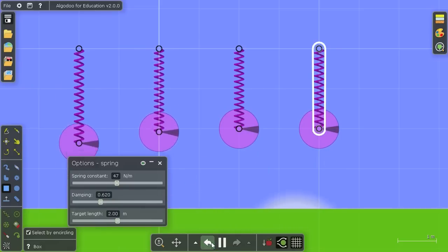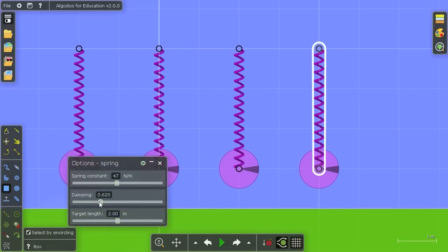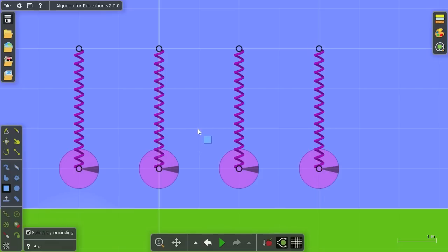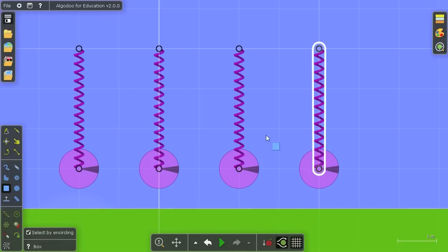So the critical damping is very important for designing, for instance, the damping in cars and so on, because we don't want it bouncing up and down, and we don't want the stiff slowness of a super critically damped spring either. So that's springs in Algodoo.